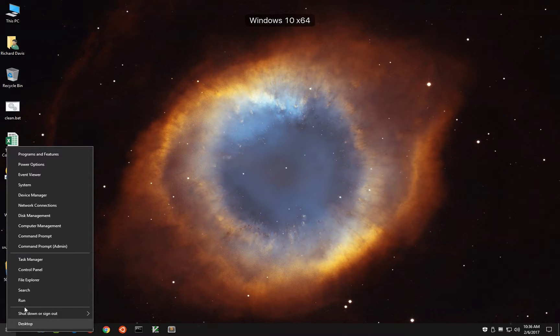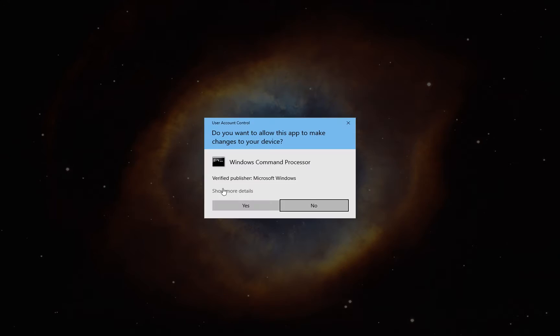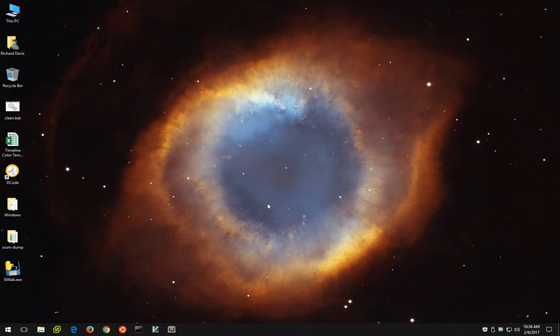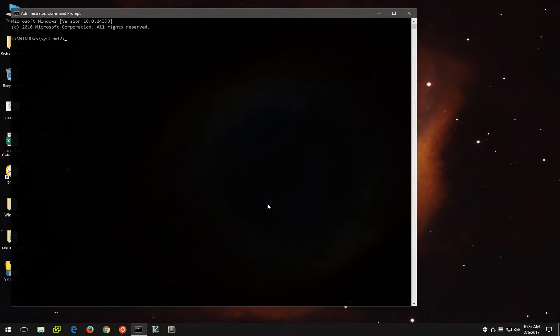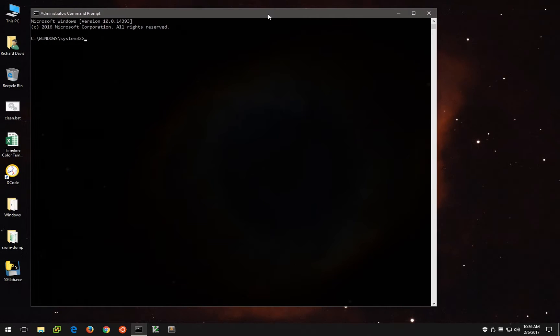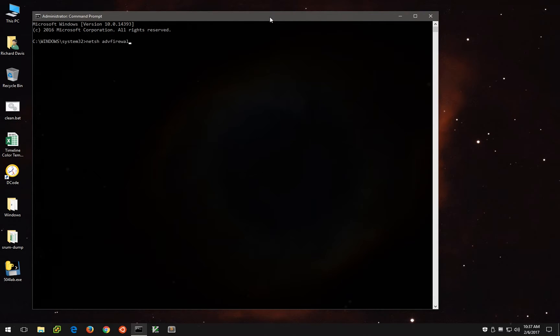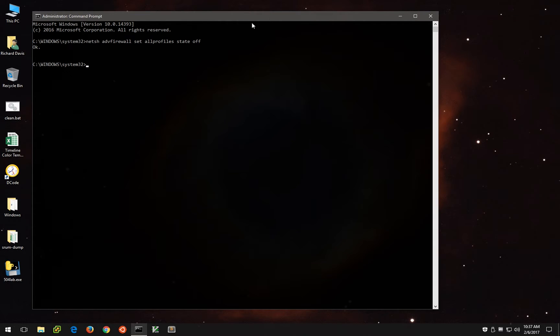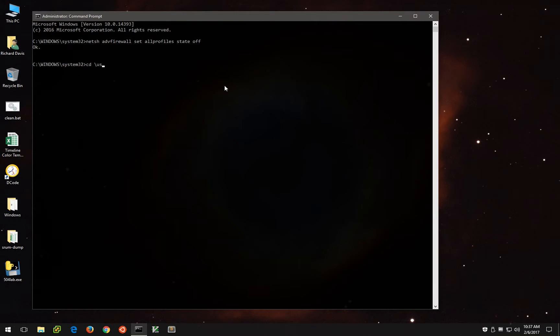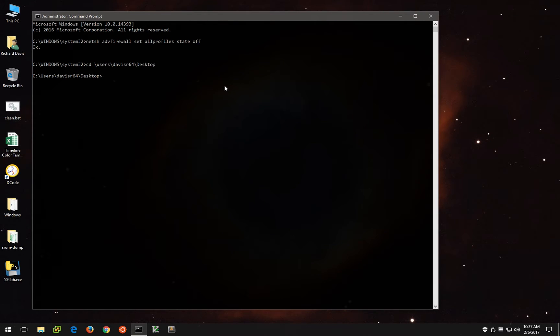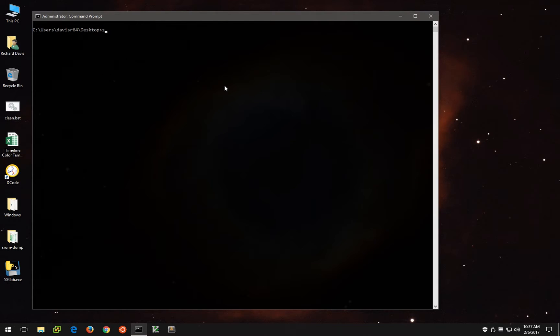So over here on the Windows VM, let's load up an administrative command prompt. And because this does start some listening processes, let's go ahead and temporarily disable the Windows firewall to avoid any kind of conflict there. NetSH ADV firewall set all profiles state off. Now let's change to the desktop directory where I've got the 504lab.exe.